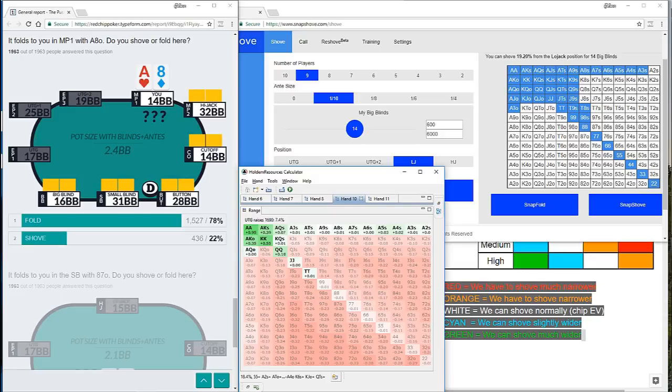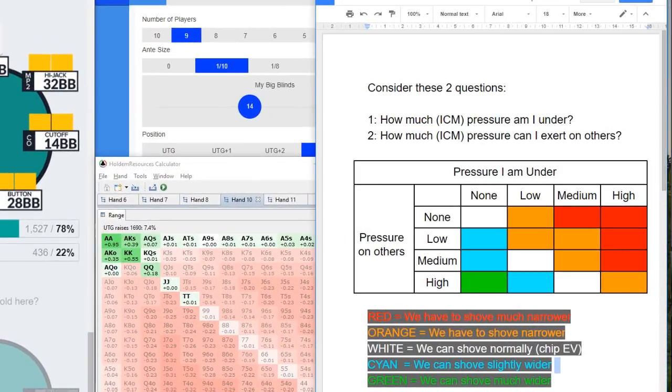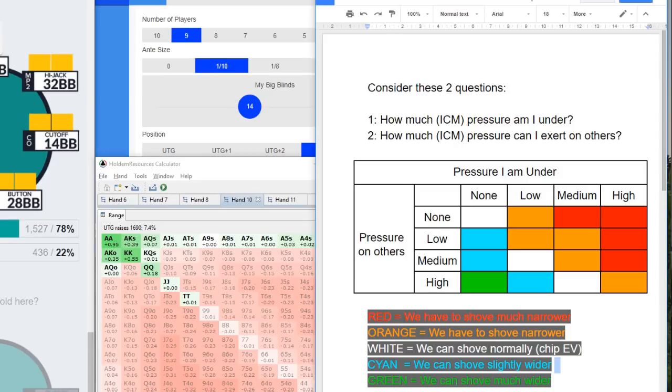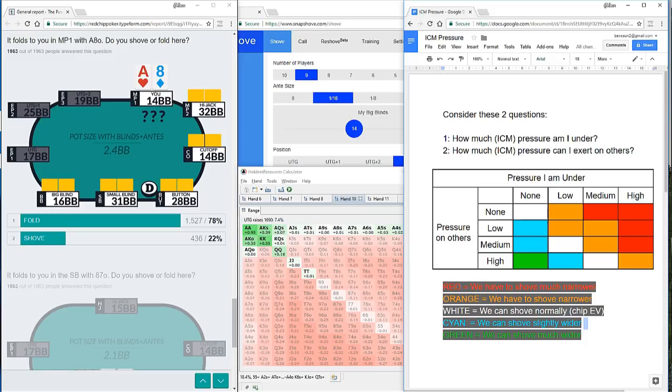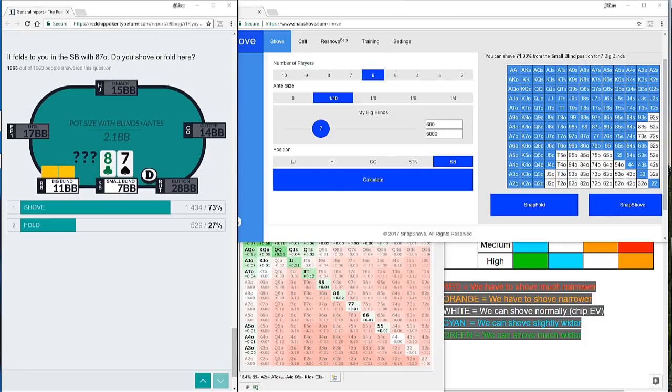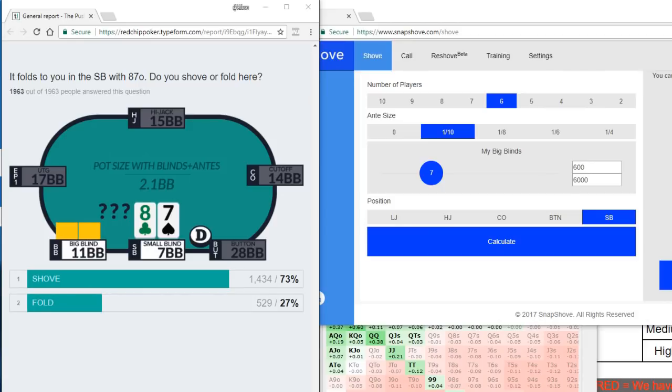Remember, we're further back on the table on the low jack. So that needs to be taken into consideration. We learned that in the first part of this video. We learned that the further back on the table we are, the more we have to just think about the pressure on us. So question one over here is more of a factor than question two. And the pressure we're under is undoubtedly high in this spot. Yeah, the pressure we're exerting on others is also high, but overall we're having to shove much much narrower. Because we've got five active opponents behind us, we simply have to be much tighter.